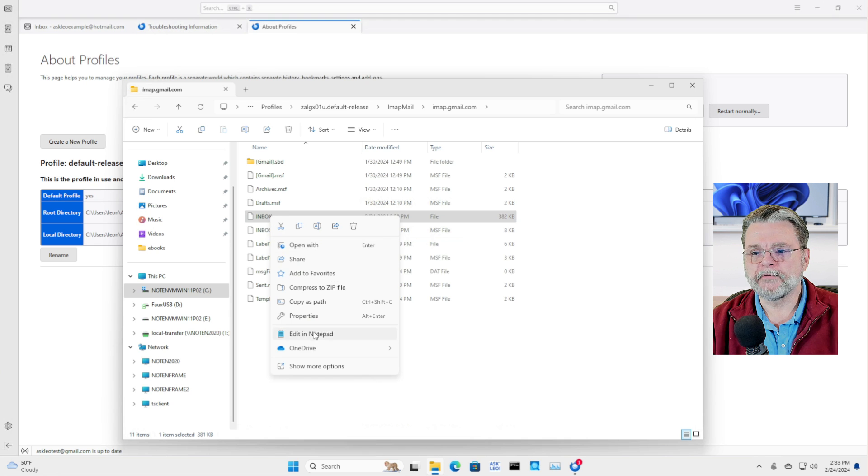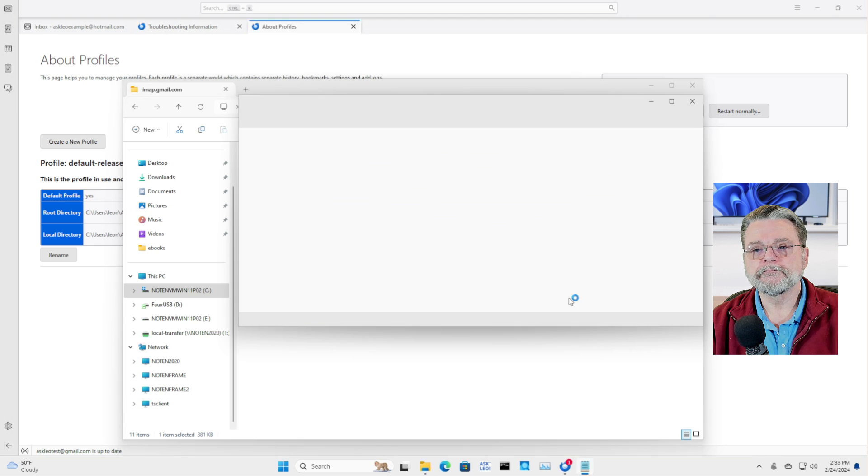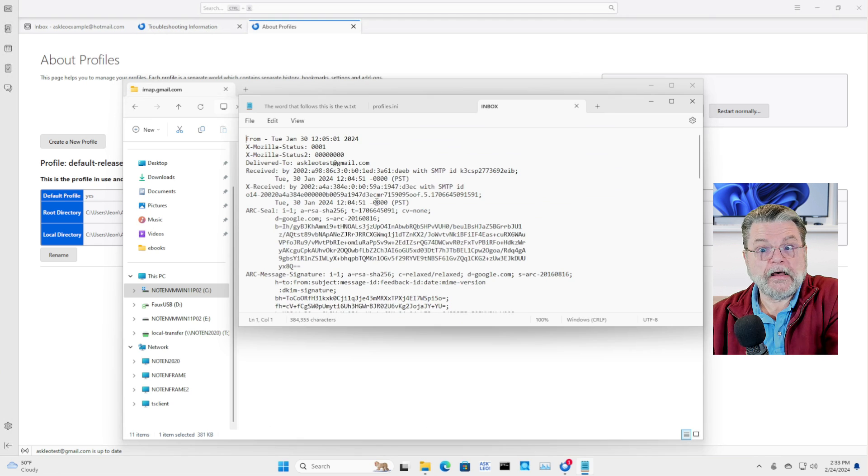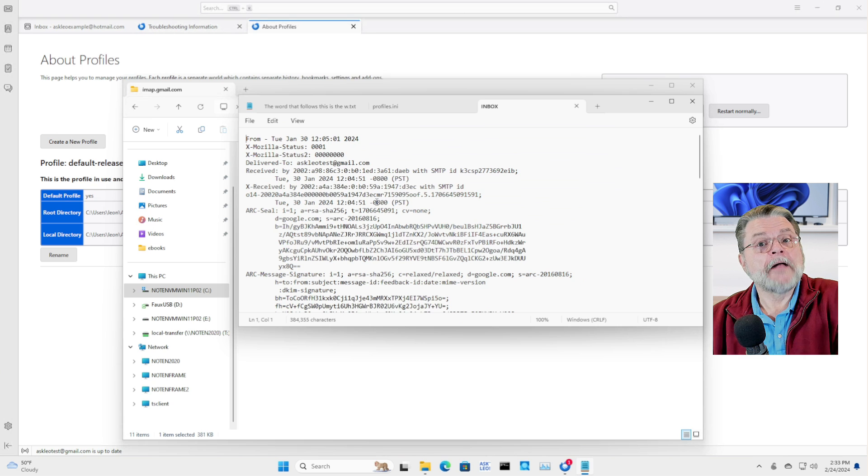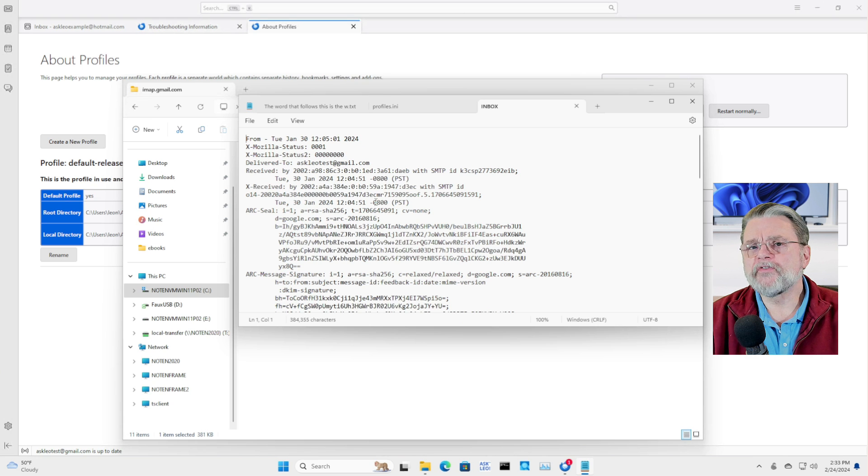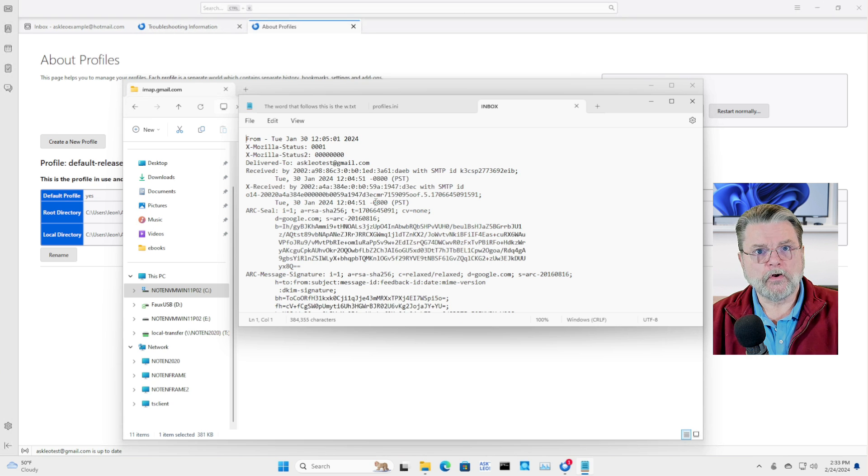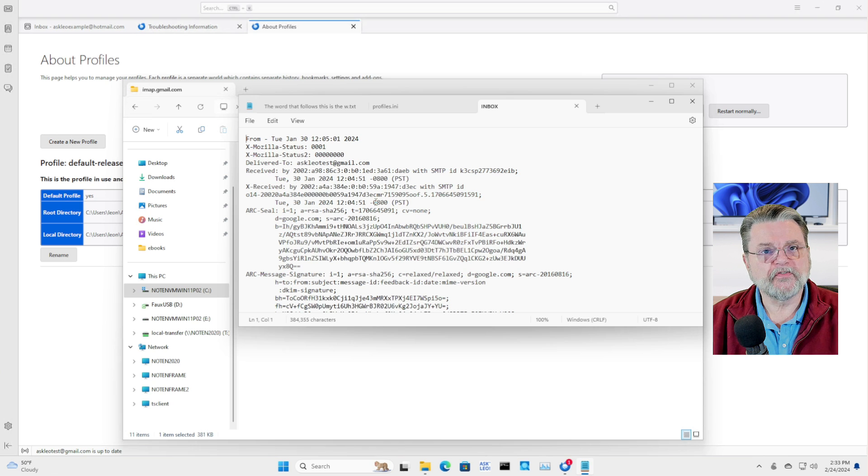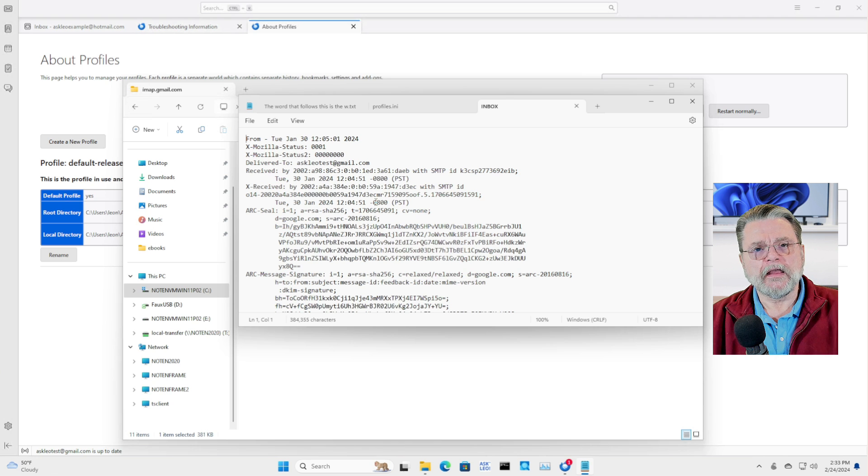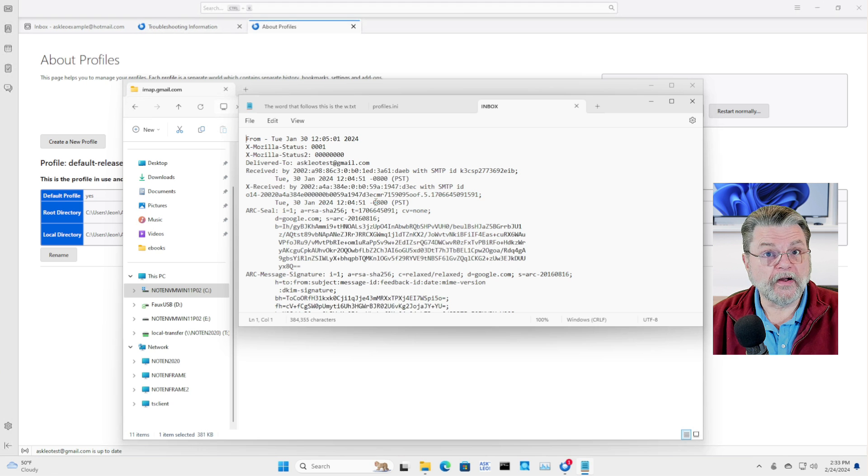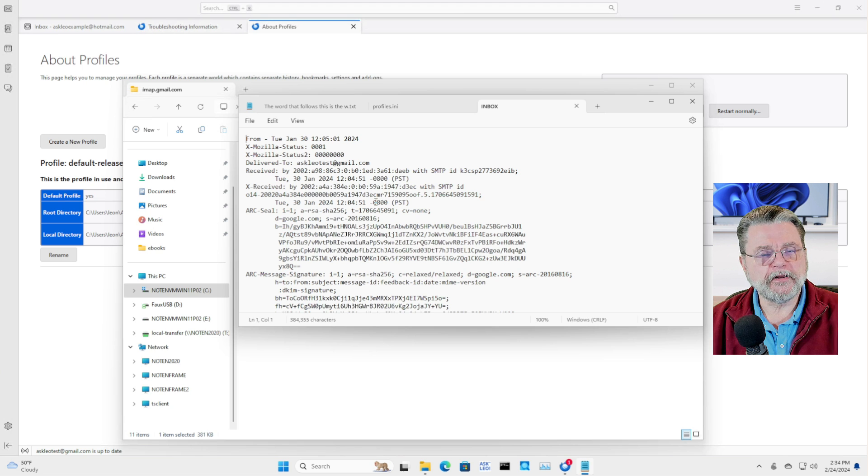you'll see that it's got text. That's one of the reasons I like Thunderbird so much is that this format called M box format for mailbox format is industry standard. I can grab M box files from elsewhere, drop them into Thunderbird, and Thunderbird will know what to do with them.